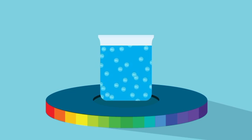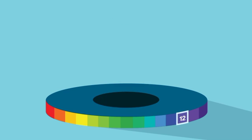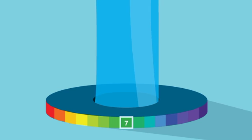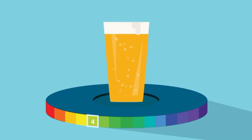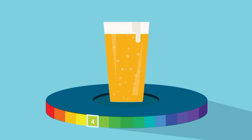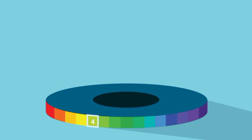Everyday items have different pHs for varying reasons. Bleach is basic. Deionized water is a neutral pH. And the carbon dioxide in beer makes it acidic.